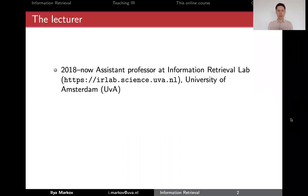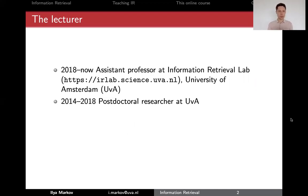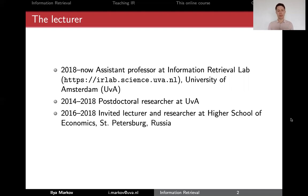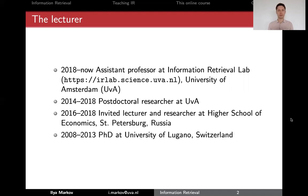Right now I'm an assistant professor at the University of Amsterdam, the Information Retrieval lab. You can check that URL for the activities of our group. I was a postdoctoral researcher at the same group four years before becoming an assistant professor, and during that same period I was an invited lecturer in St. Petersburg in Russia, where I'm from, and I did my PhD at the University of Lugano in Switzerland.